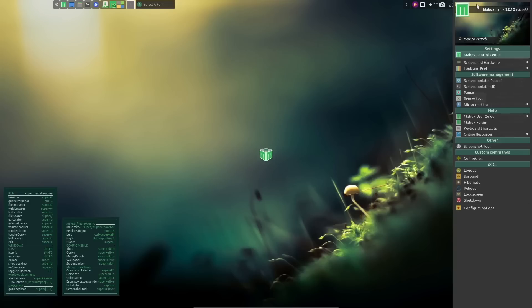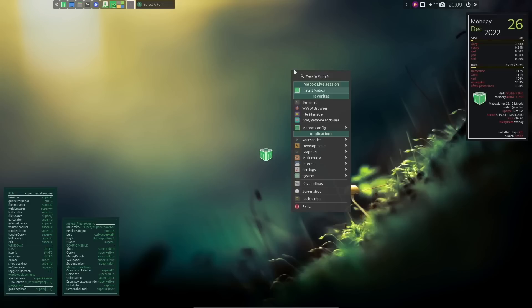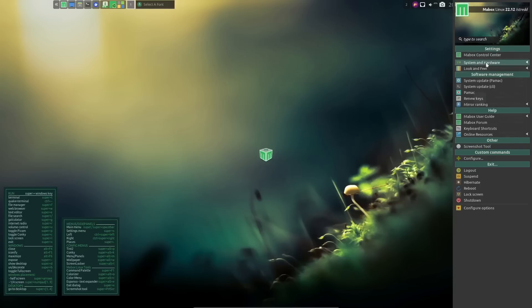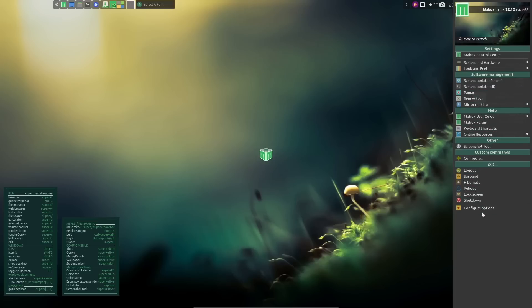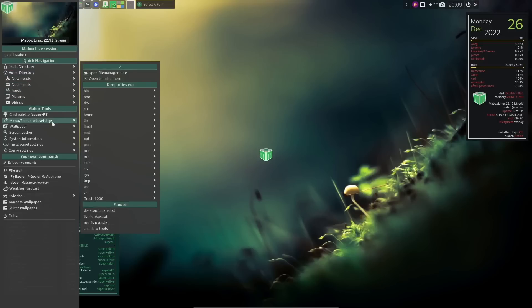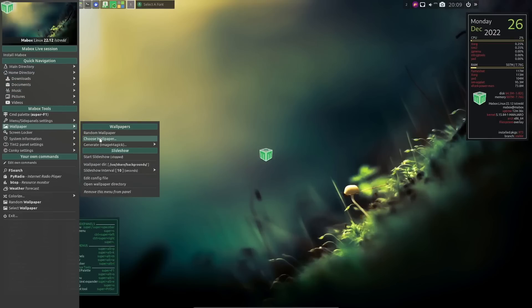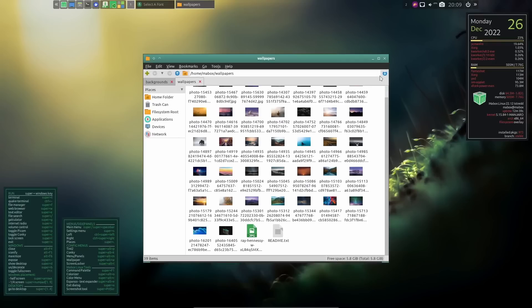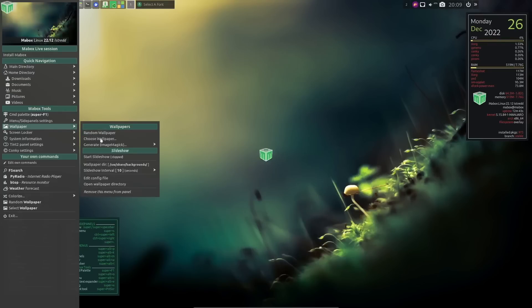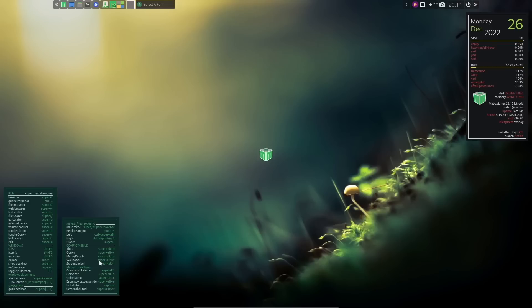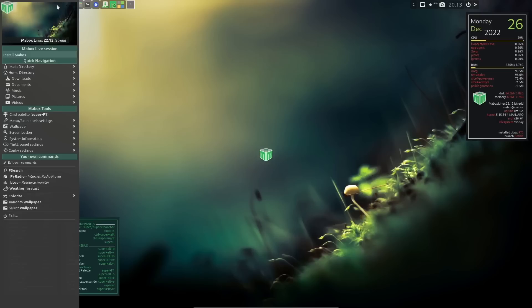Clicking the arrow on the right gives you similar options: system and hardware, look and feel, system update via Pamac, command-line system update, Pamac renew keys, log out, suspend, reboot, hibernate. From there you can access wallpaper choices, wallpaper directory, generate a random wallpaper, edit config, or open the wallpaper directory. The shortcut Super+Alt+W opens the wallpaper menu. There are plenty of ways to customize the look of this system.